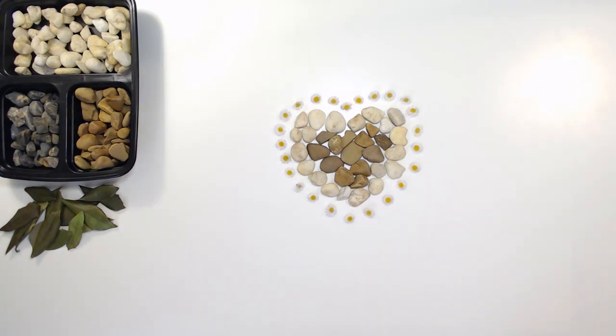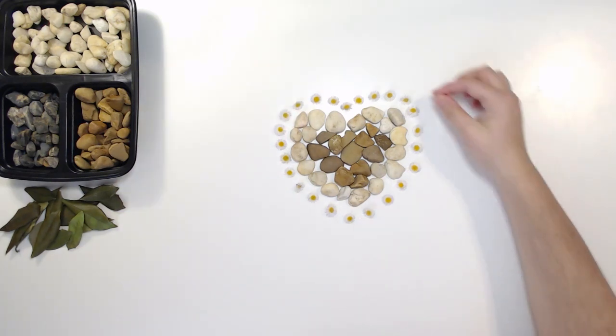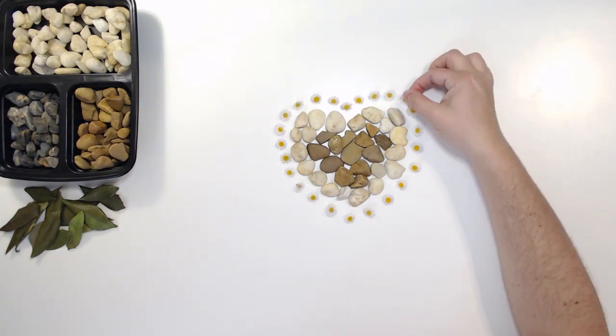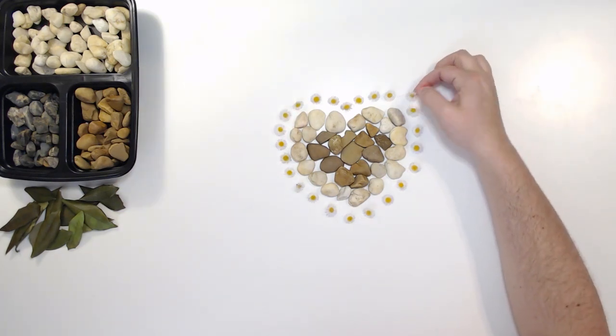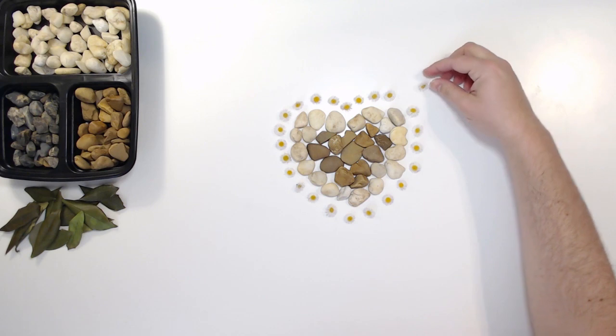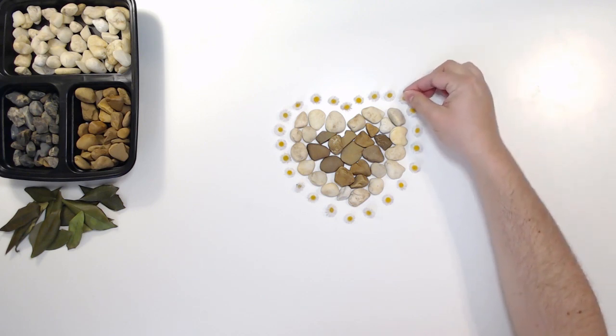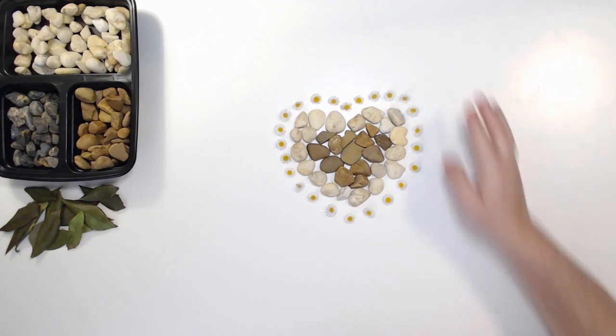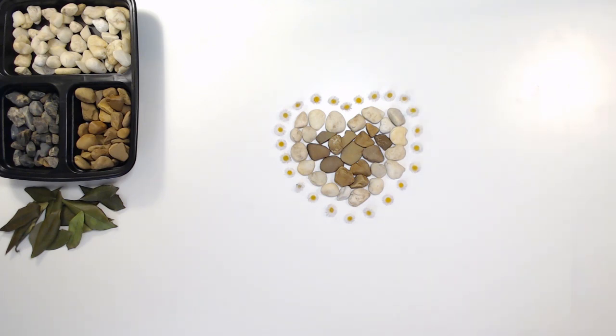Now once you are done and you like the design and you like how you place your items, then you can just take a picture. If you want, you can add more to that.